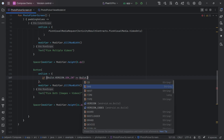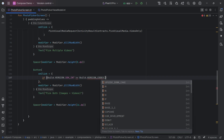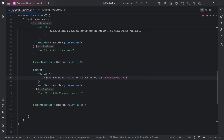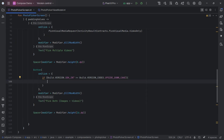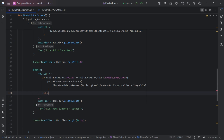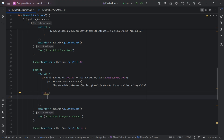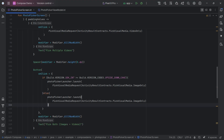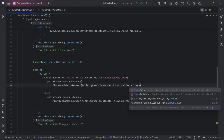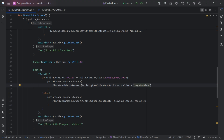For the Pick Both Images and Videos button, we added logic to check the Android version. If the device is running Android 14 (Upside Down Cake) or higher, we launch the picker to allow both images and videos. Otherwise, we fall back to picking only images, since older versions don't support combined selection.